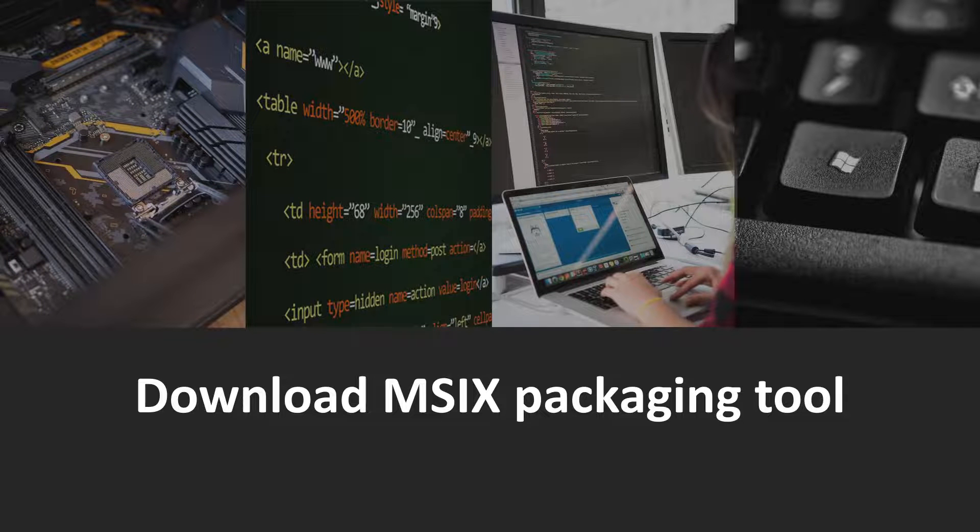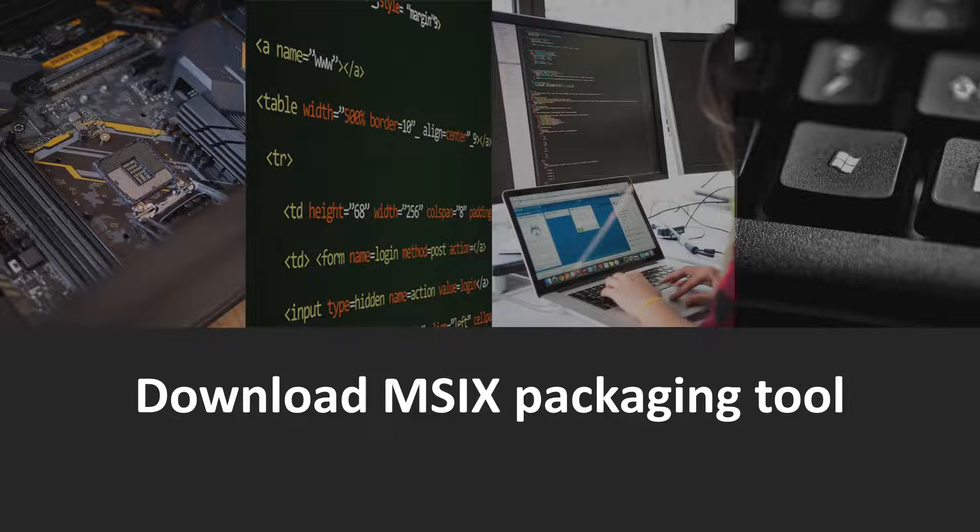Hello everyone, my name is Stefan and I'm a product manager here at Nerdio. What I want to show you today is a demo of how to download the MSIX packaging tool from the Microsoft Store.